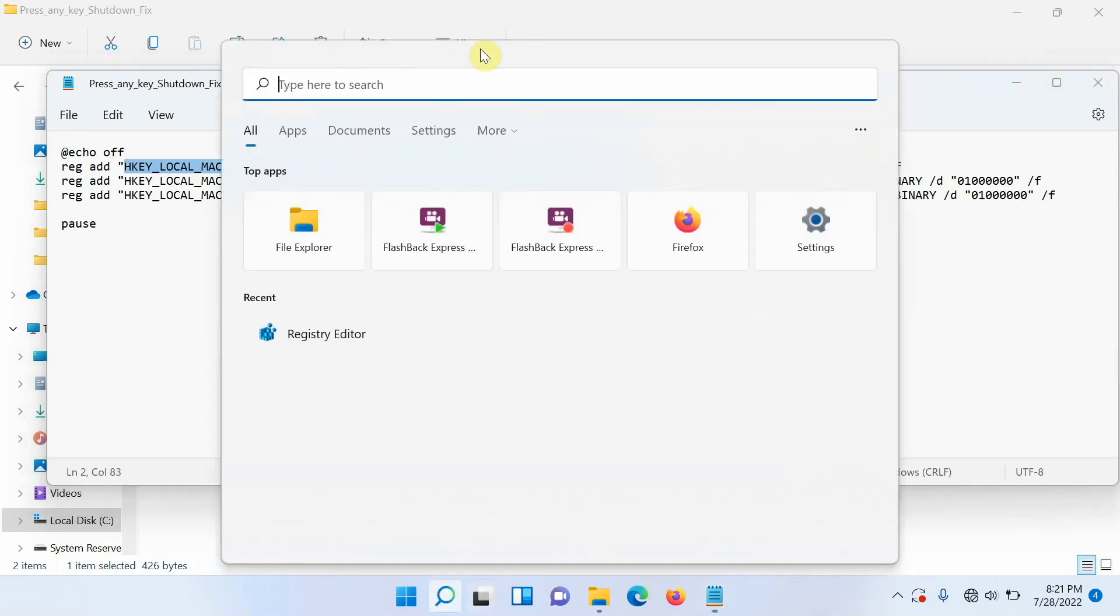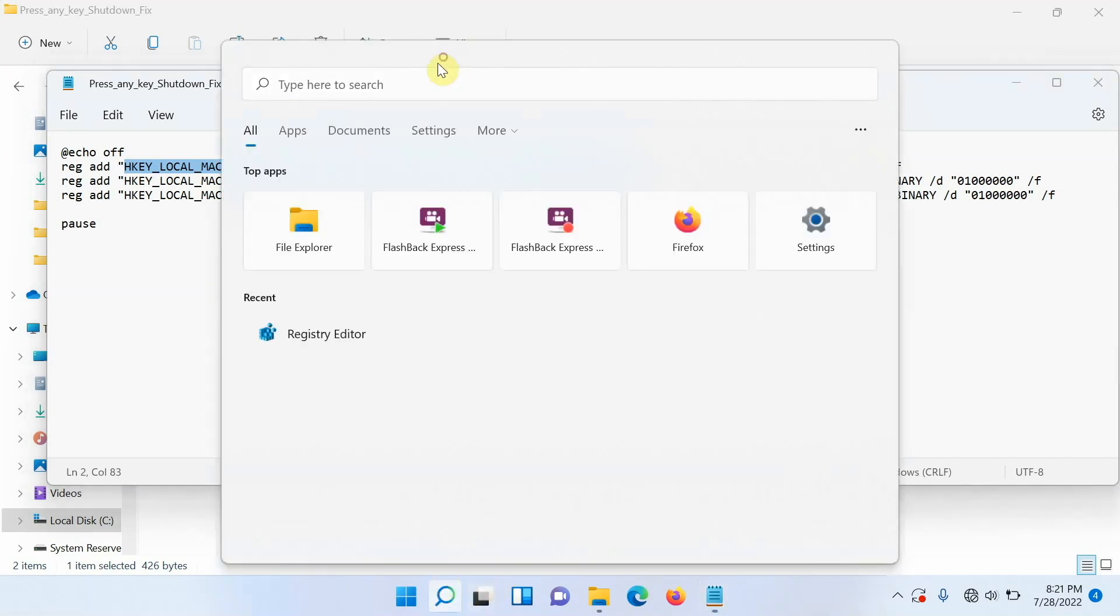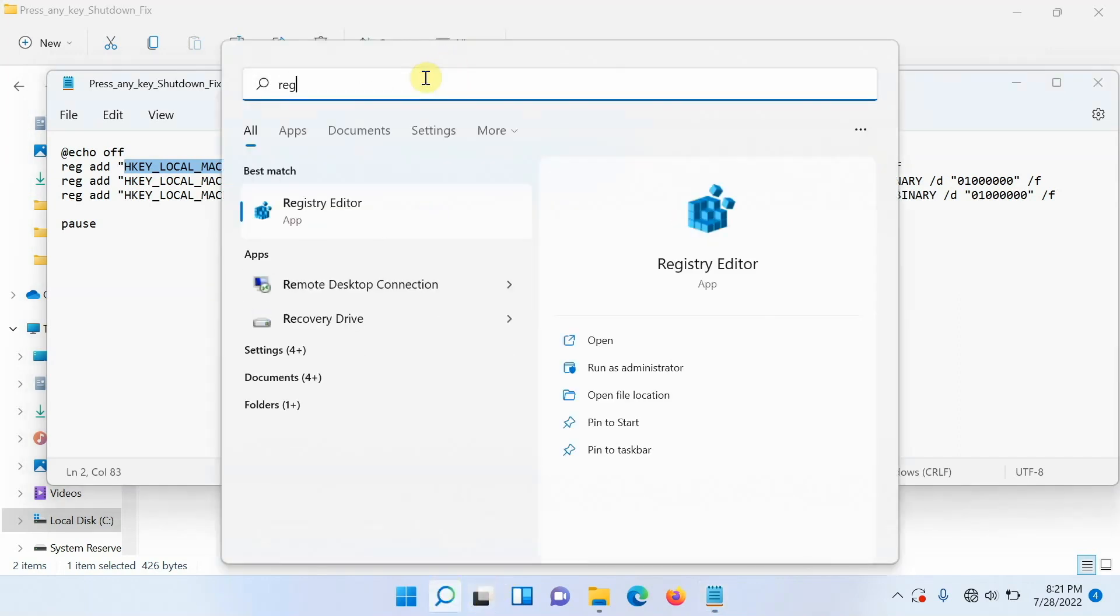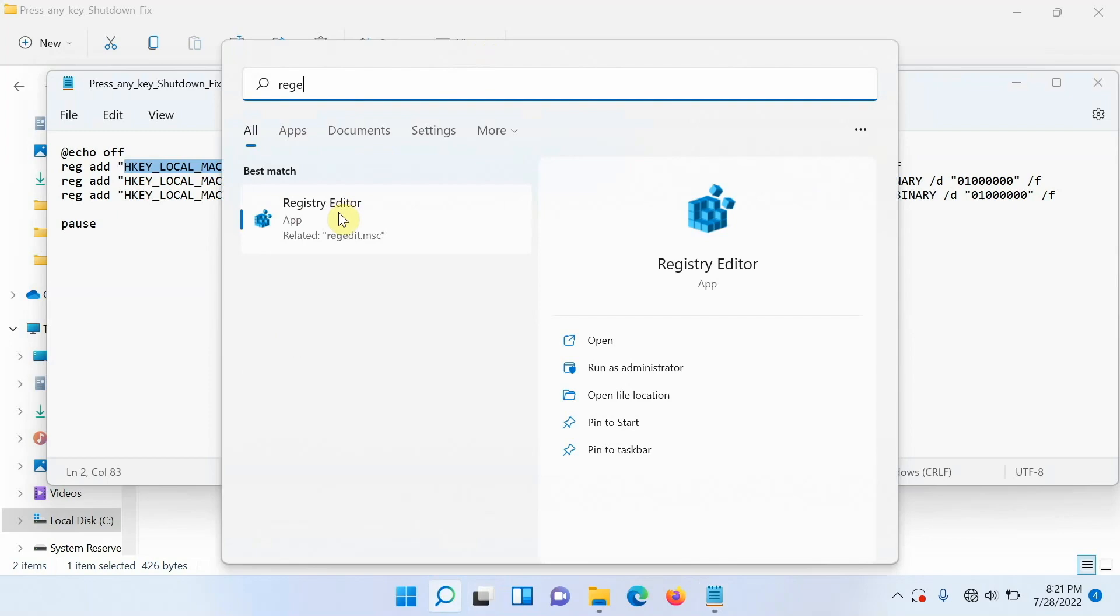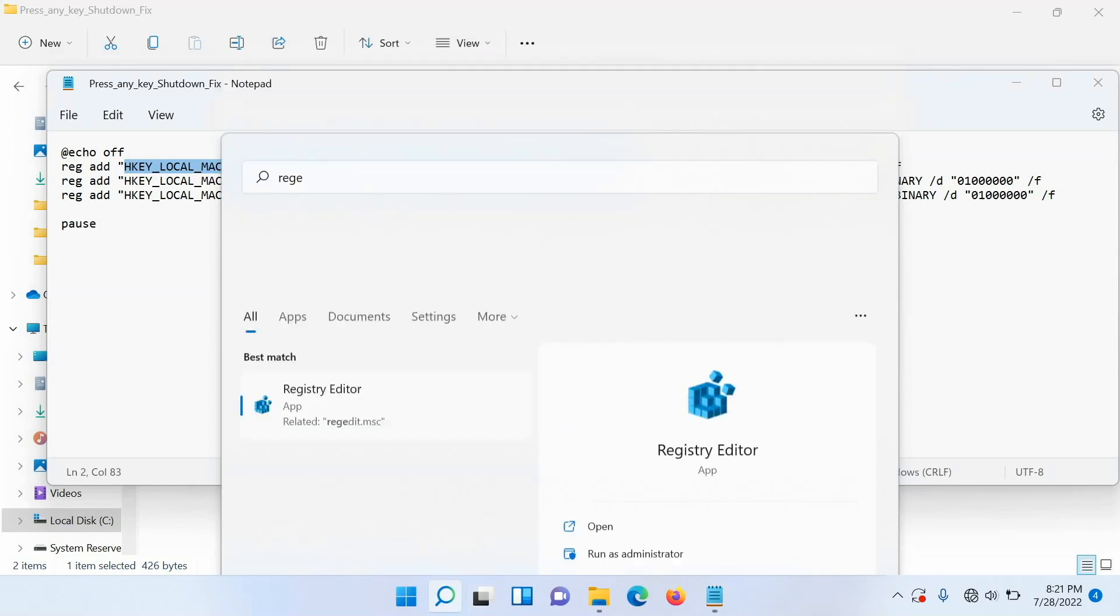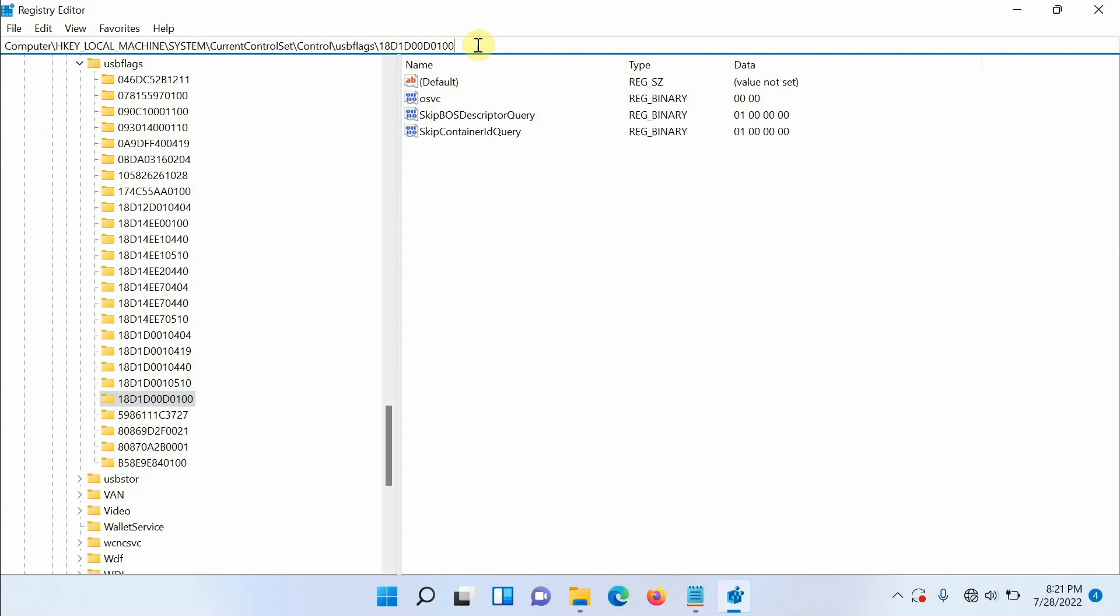Then you go to this search section and here you can type in REGE and as soon as you do that you will get the registry editor. Open the registry editor on the next screen. If it asks you again do you want this app to allow make changes to your system say yes. It might ask for your admin password and all those things.